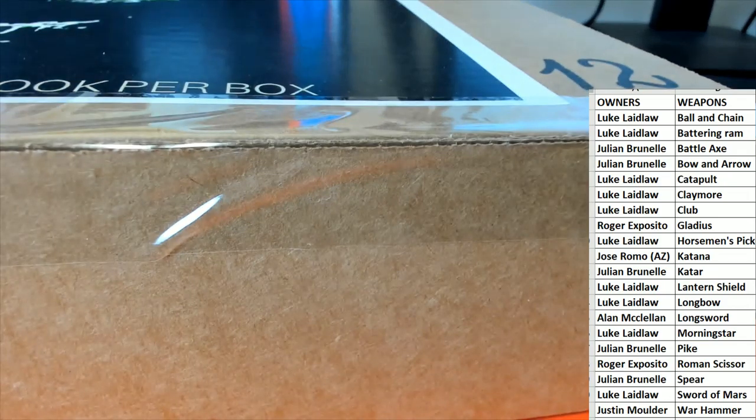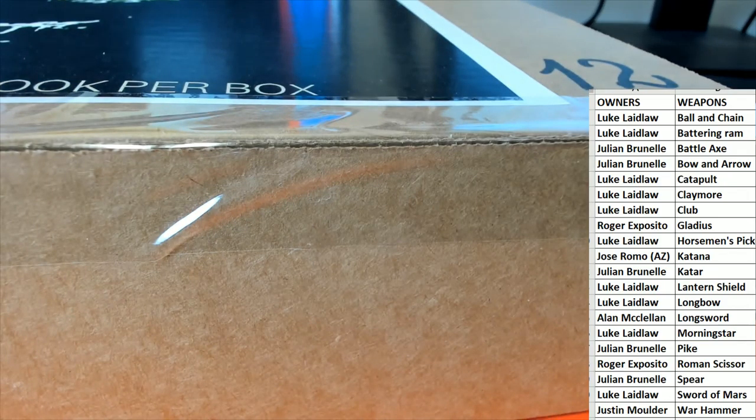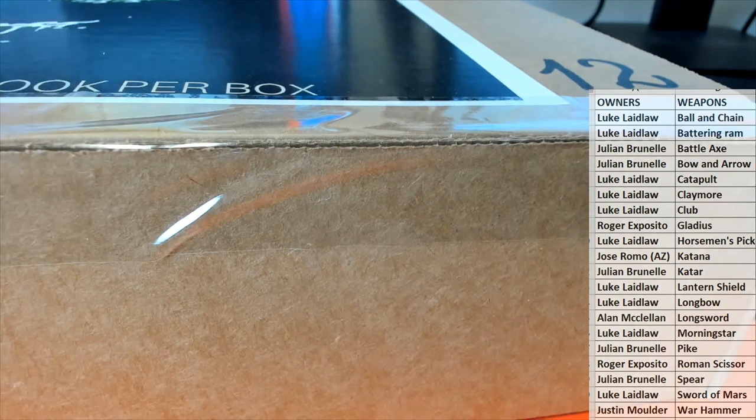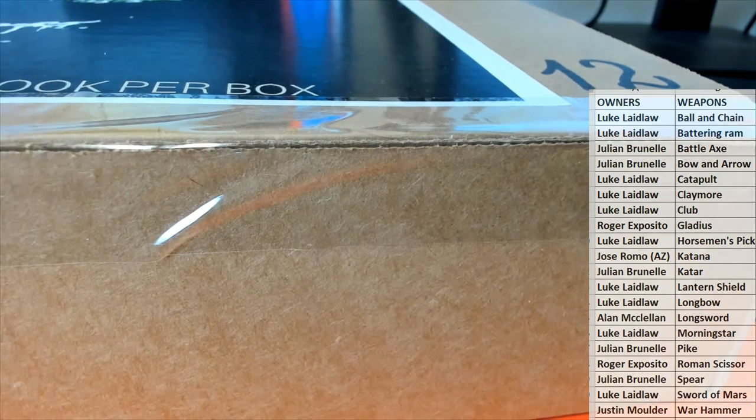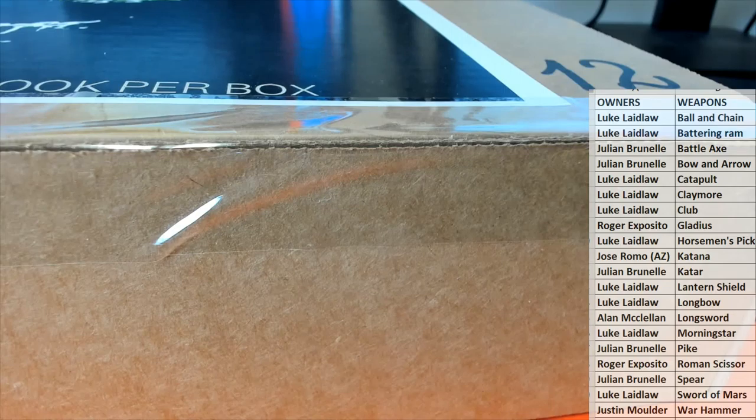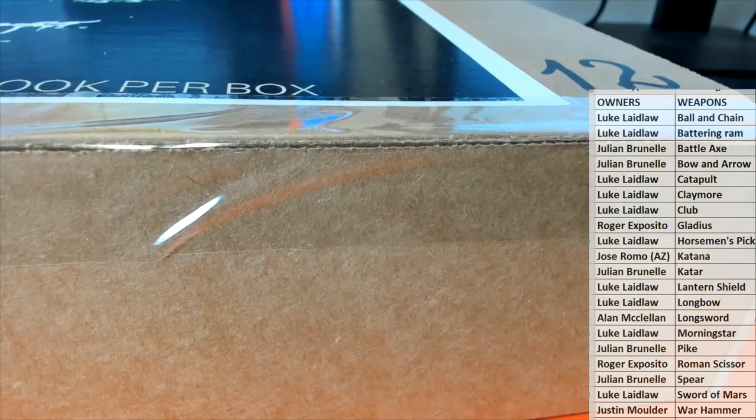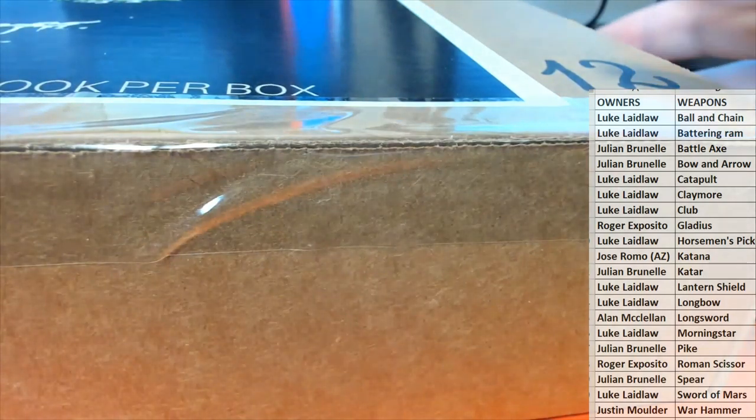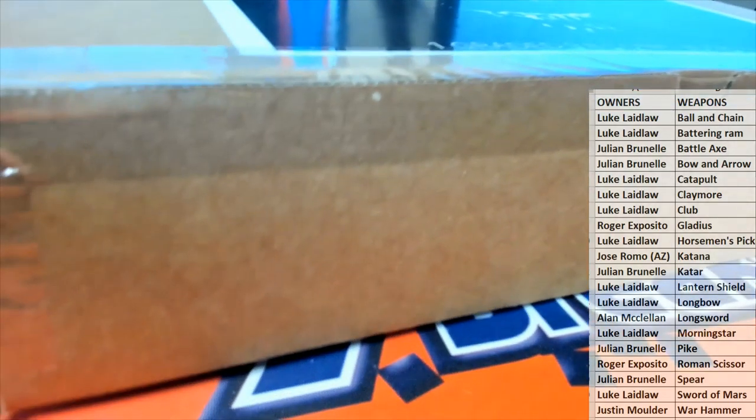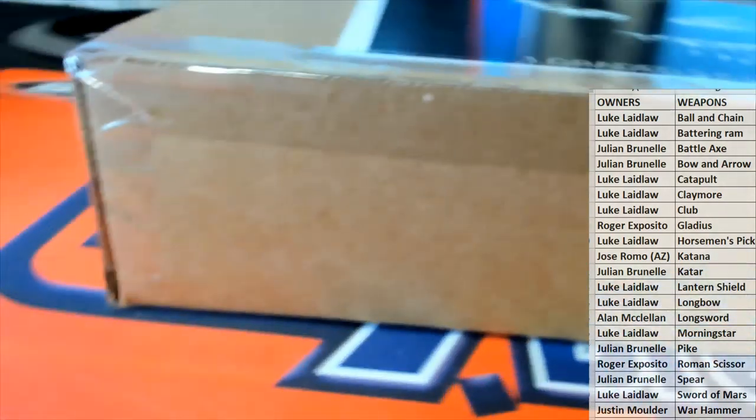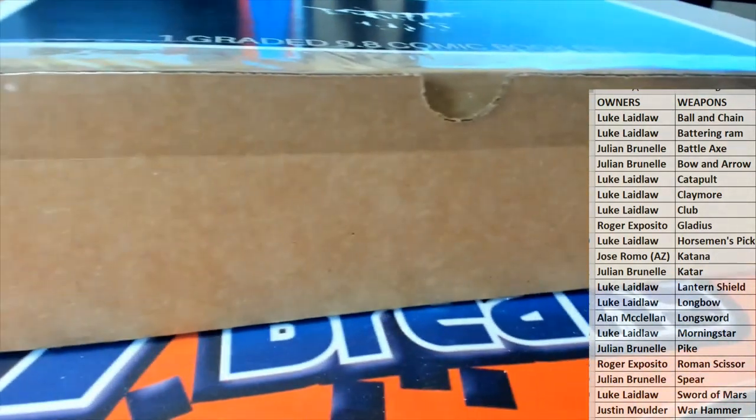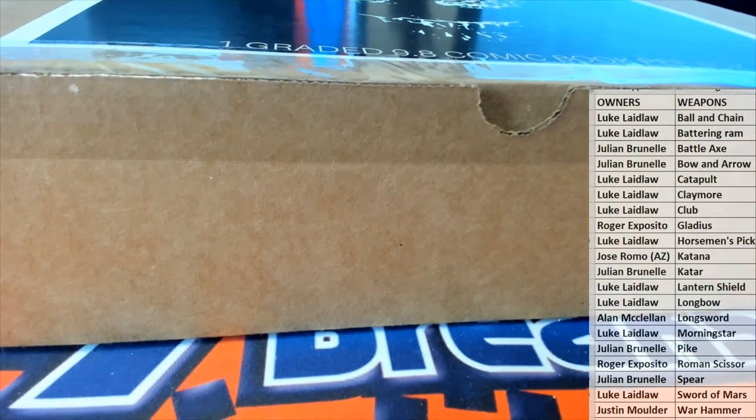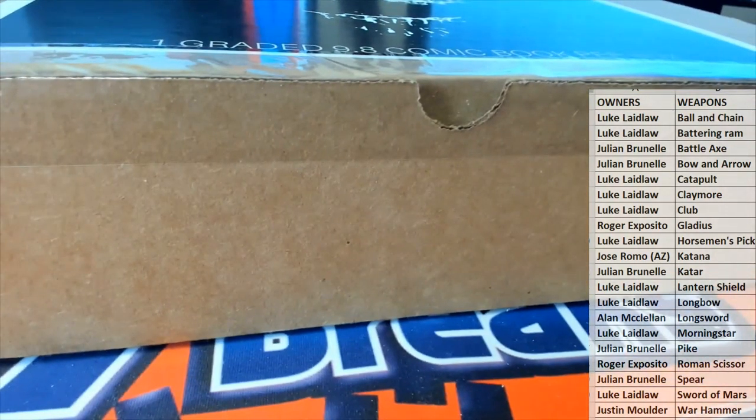Stick around for the end, we got the big random here for the Venom book. And we're down to what, seven left in this series. So hopefully next week or maybe even the weekend we'll be randoming off the Venom book. So we're getting close.